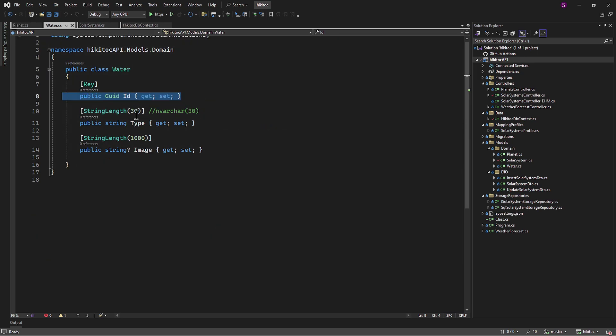Next, we have the water type. We will have two types of water: liquid and frozen. Alternatively, you can use ice instead of frozen, along with the third type labeled as unknown.